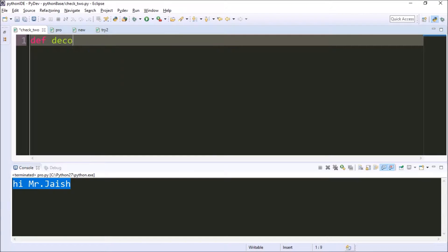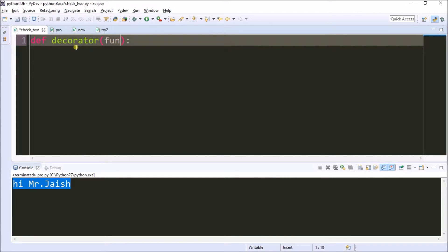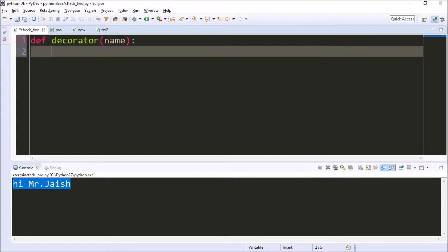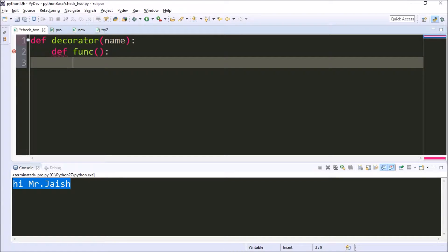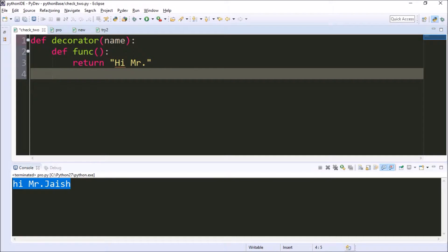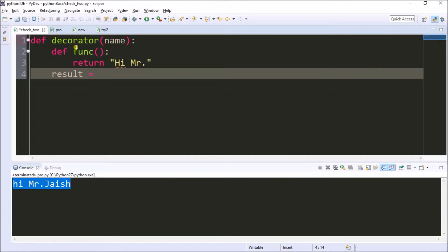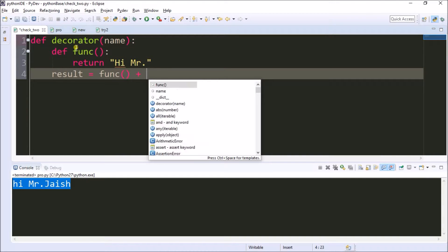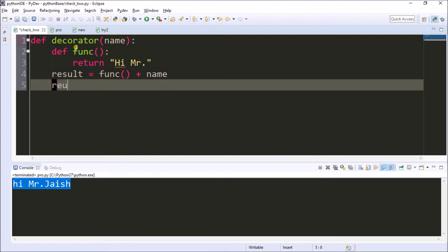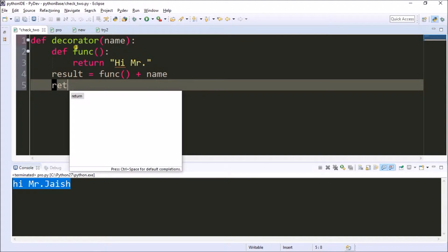In the next example, let's define Decorator. I'm passing a parameter as name. Now inside the method I'm creating another method which is called 'func'. I'm also creating another variable called 'result', which equals calling the func method plus concatenating the name. Here I'm finally returning the result.